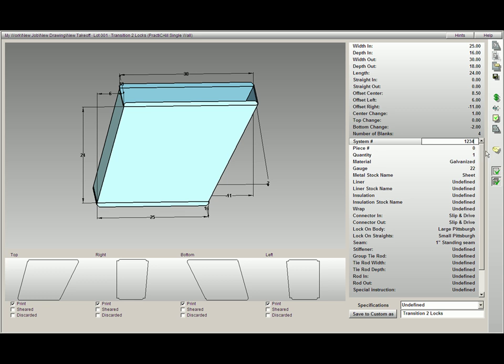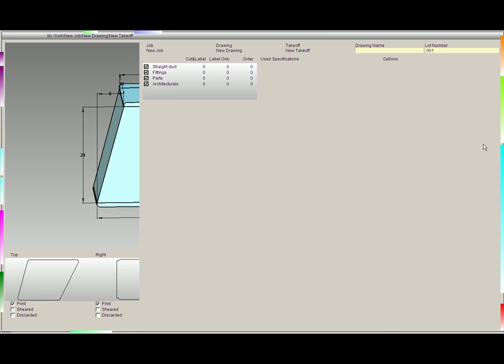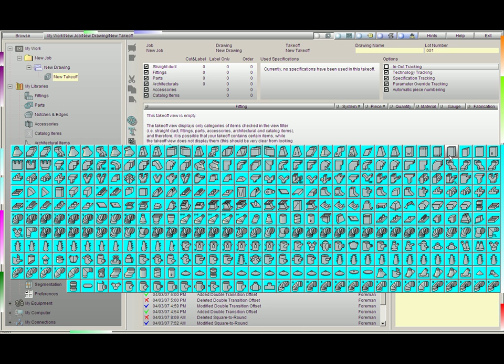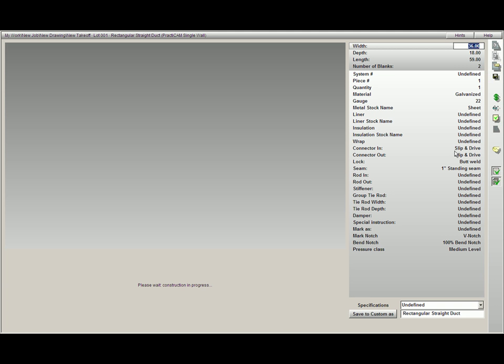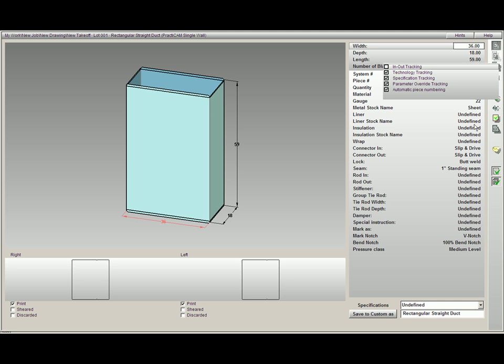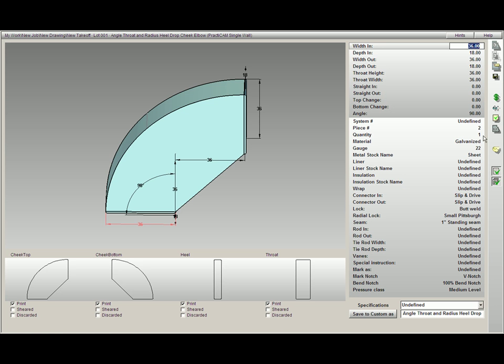You will also notice you have an option for piece numbering which can be automatically switched by clicking on automatic piece numbering. If that box is checked, you will notice as I go through fittings you will see piece number 1. Now I am going to select another fitting, and Practicam will automatically label it piece number 2.